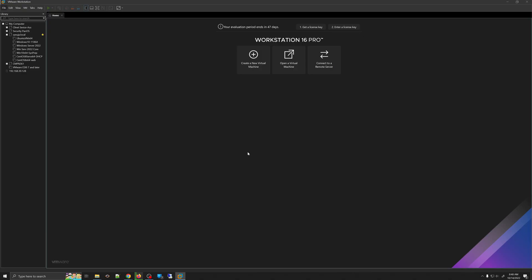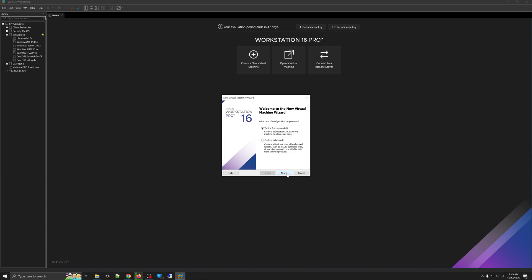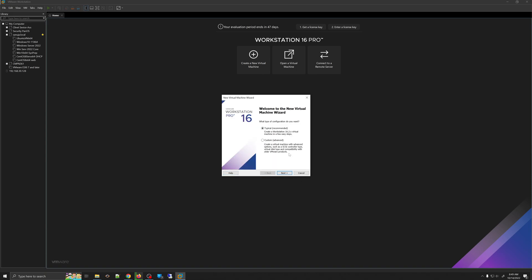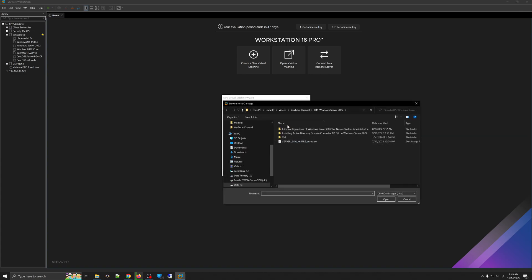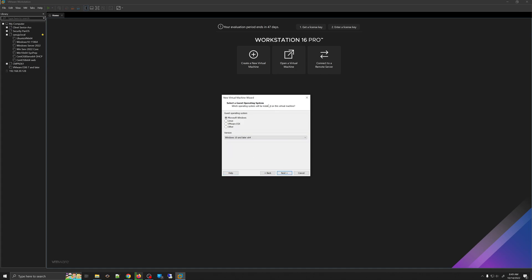Once you have downloaded the ISO file, you can create a bootable disk or USB to install VMware ESXi 8 on your server or computer. Because I'm showing this as a demonstration, I'll be installing on VMware Workstation. To do that, I go to File, create a new virtual machine, select Typical, click Next, and then browse to find the ESXi 8 ISO file.